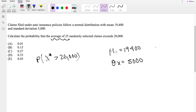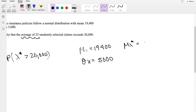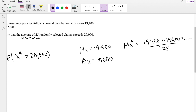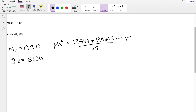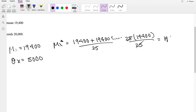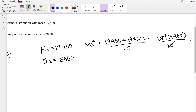Let's find the mean of x-star. The mean of x-star is essentially adding 19,000 twenty-five times and dividing by 25. We can factor out the 25, and the 25s cancel out, so the mean of x-star is still 19,000. The mean of the average of these 25 doesn't change.